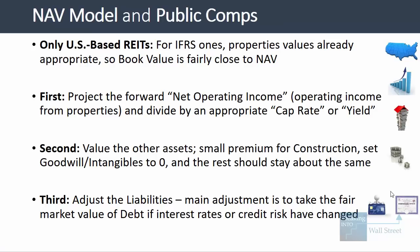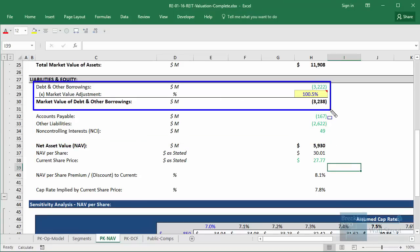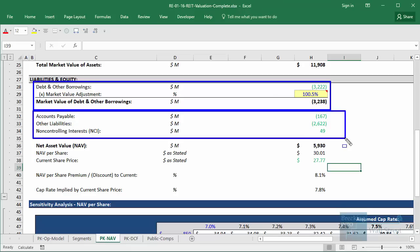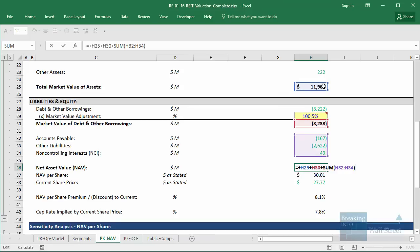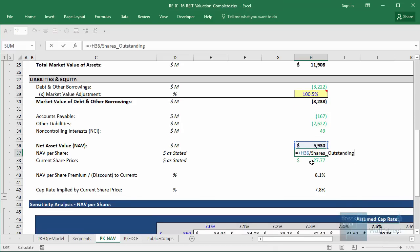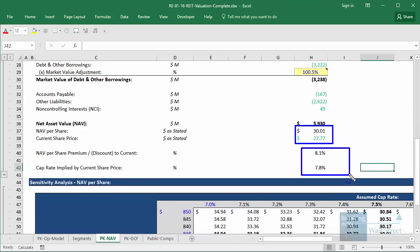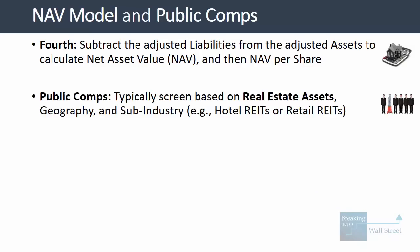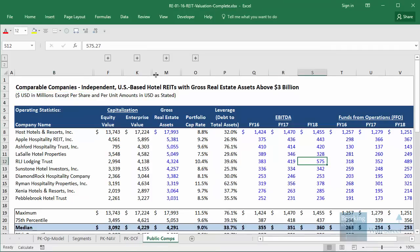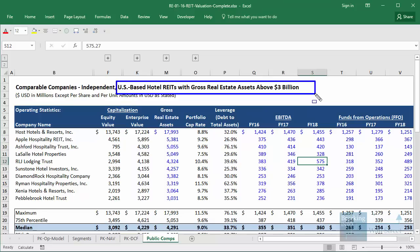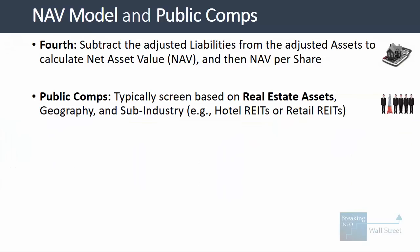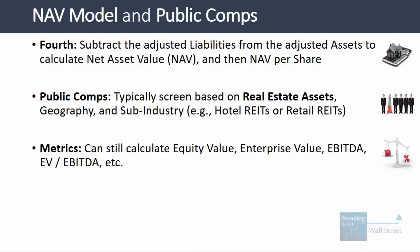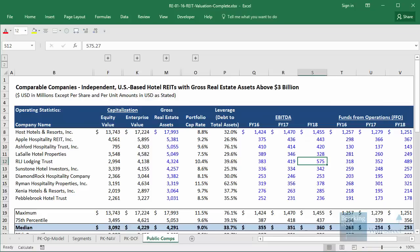On the liabilities side, the main adjustment is for debt — if interest rates or credit risk have changed, you adjust to fair market value. To calculate NAV, you subtract market value of liabilities from market value of assets and then divide by shares outstanding to get NAV per share, which you compare to the current share price to see if the company is appropriately valued, undervalued, or overvalued. For public comps, you typically screen based on total real estate assets — here looking at US-based hotel REITs with gross real estate assets above $3 billion — plus geography and sub-industry.